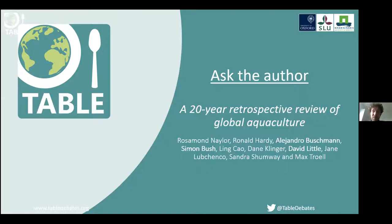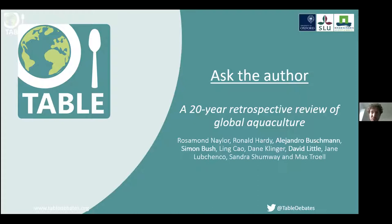We are very grateful to have three of the authors joining us here today. Simon is the chair of the environmental policy group at Wageningen University and Research, and his research focuses on governance for sustainable seafood. Also joining us is Alejandro Bushman, professor in seaweed ecology and aquaculture at the Universidad de Los Lagos in Chile, and David Little, professor in aquatic resource and development at the University of Stirling. A very warm welcome to you all.